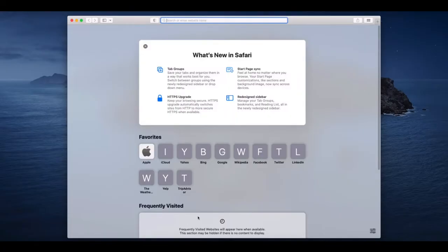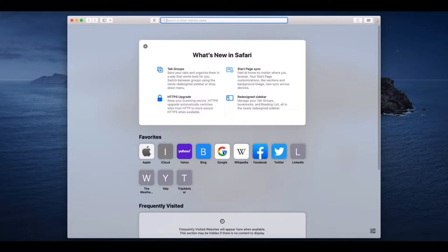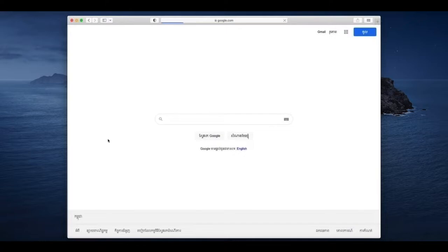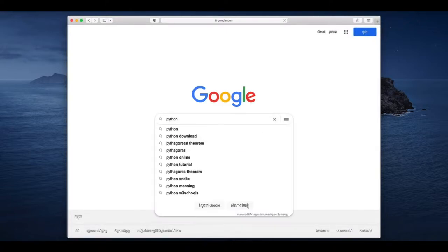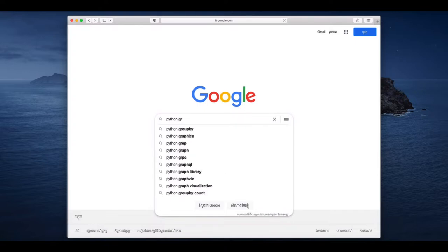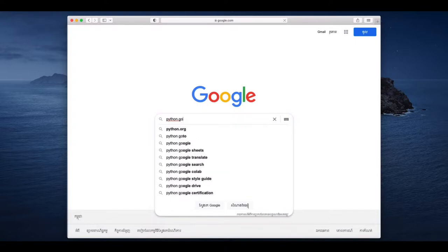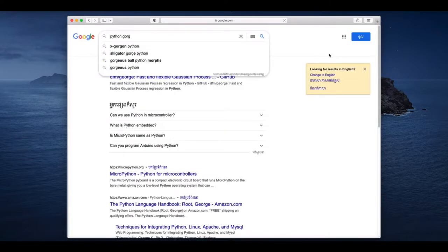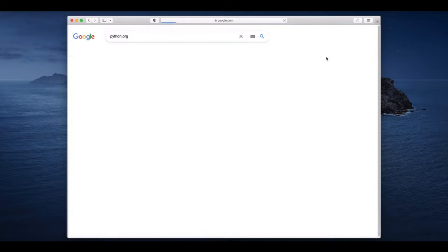Go to the browser. You can type also, you can type python.org. You can find, you can search on Google also, then you can find there Python download or python.org.